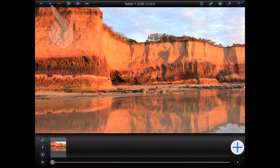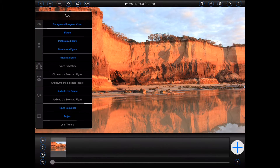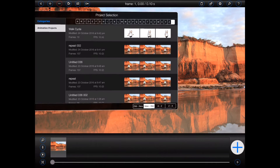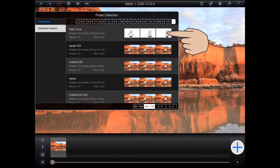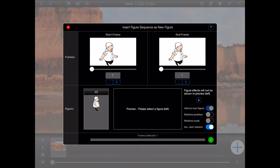I'll start by pressing the plus button at the top of the animation screen to open the add menu. This menu contains a new selection called Figure Sequence. I'll tap on it. Animation Pro will now ask me to select the project containing the required sequence. I have one called Walk Cycle, so I'll select that from the list.